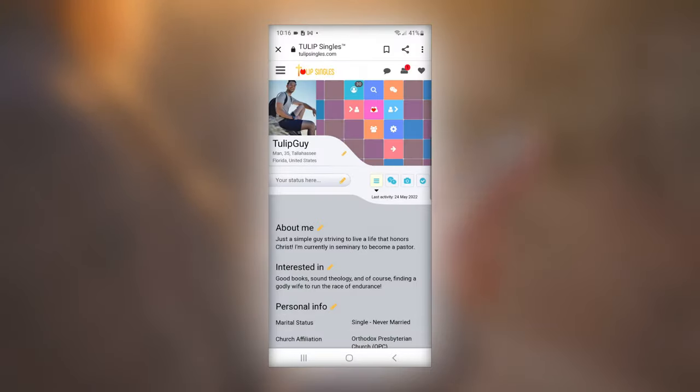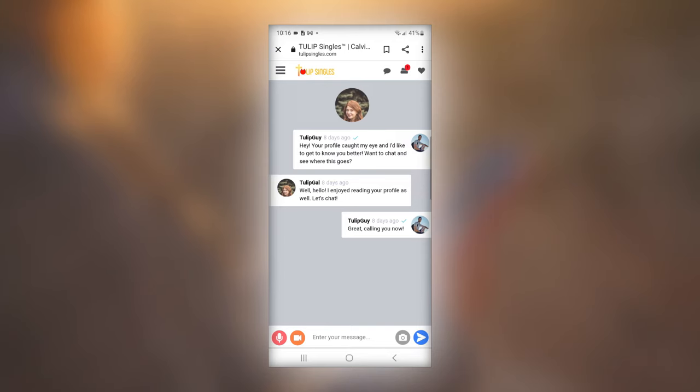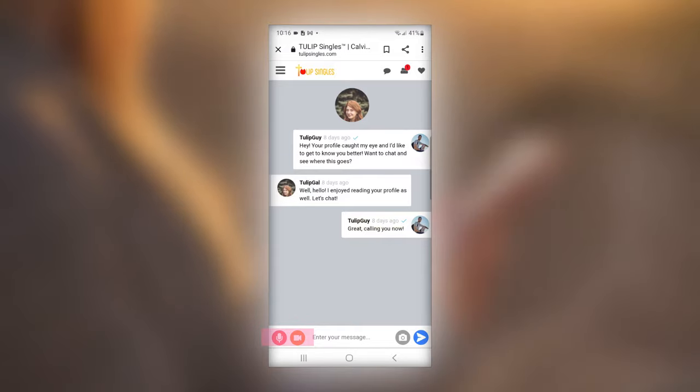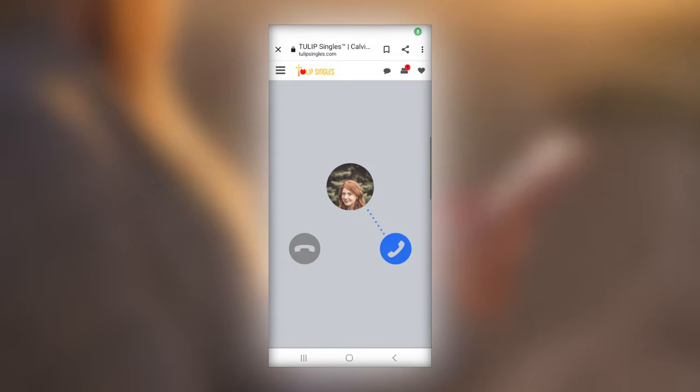Another way to phone chat is by going to your messages and selecting the member you want to talk to. There is a pink microphone button at the bottom of your screen. Click to commence a phone call and the same process will occur.